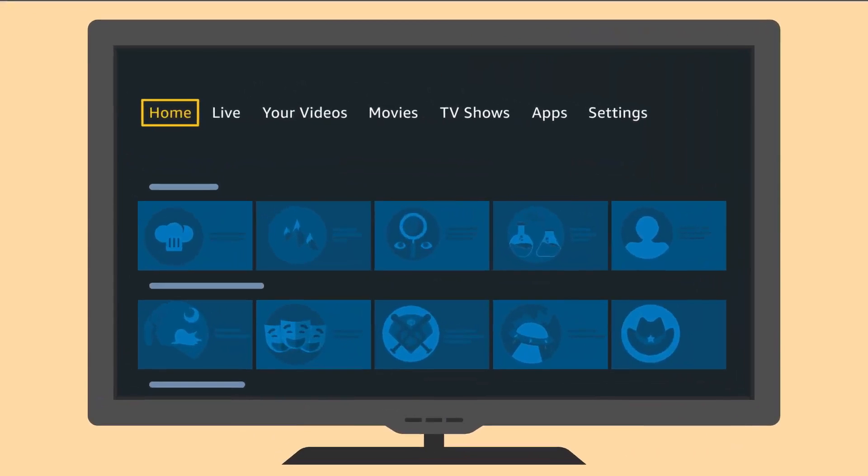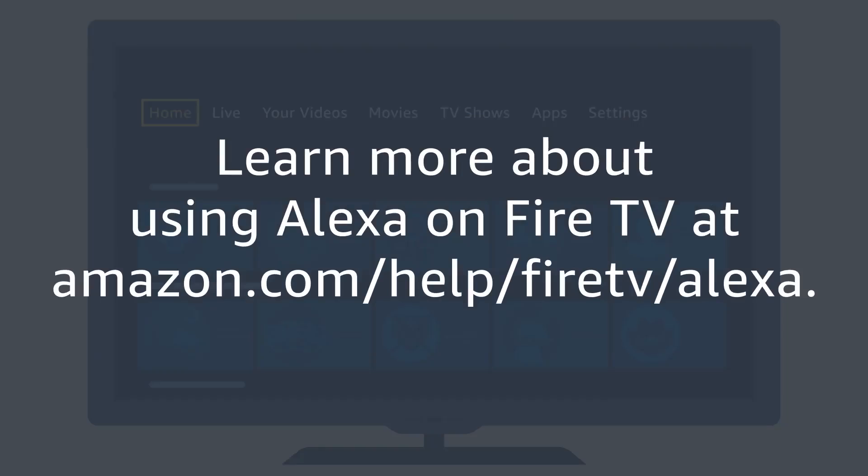Learn more about using Alexa on Fire TV at Amazon.com/help/FireTV/Alexa.